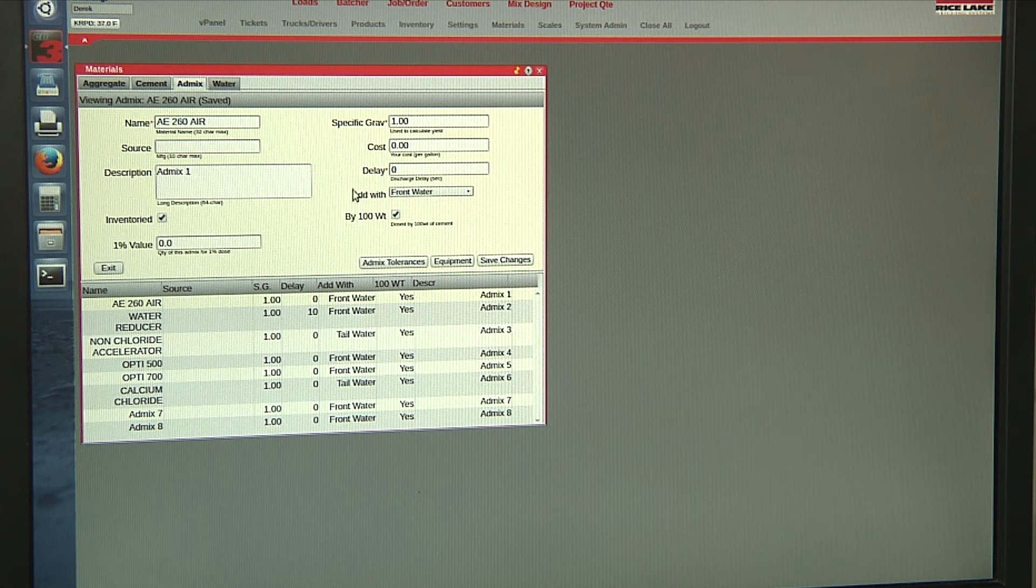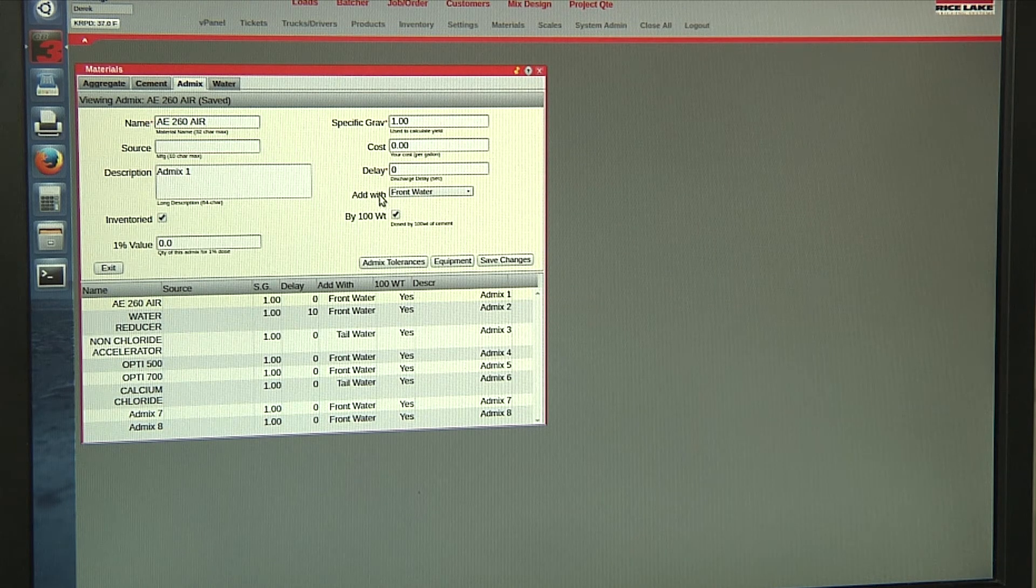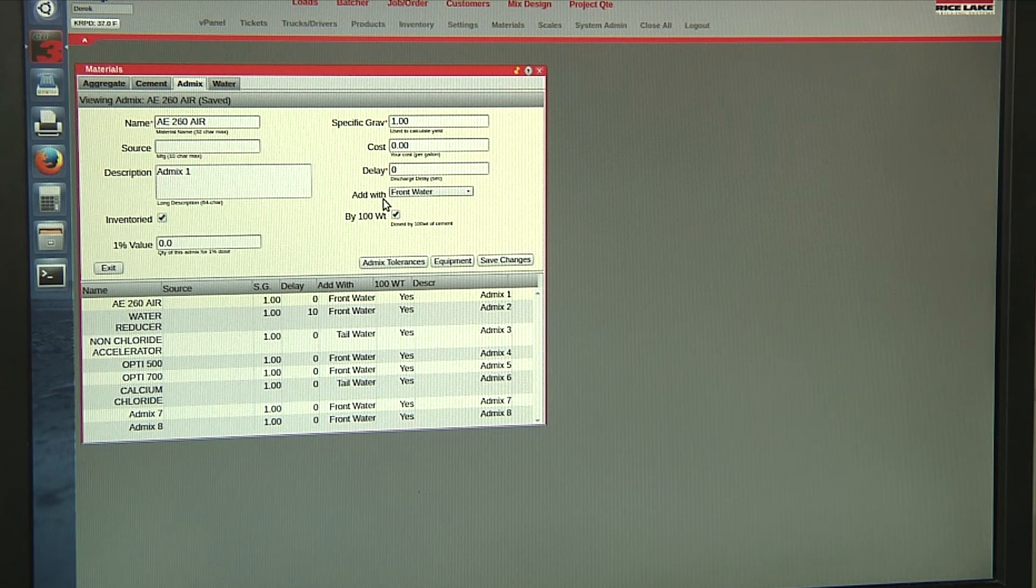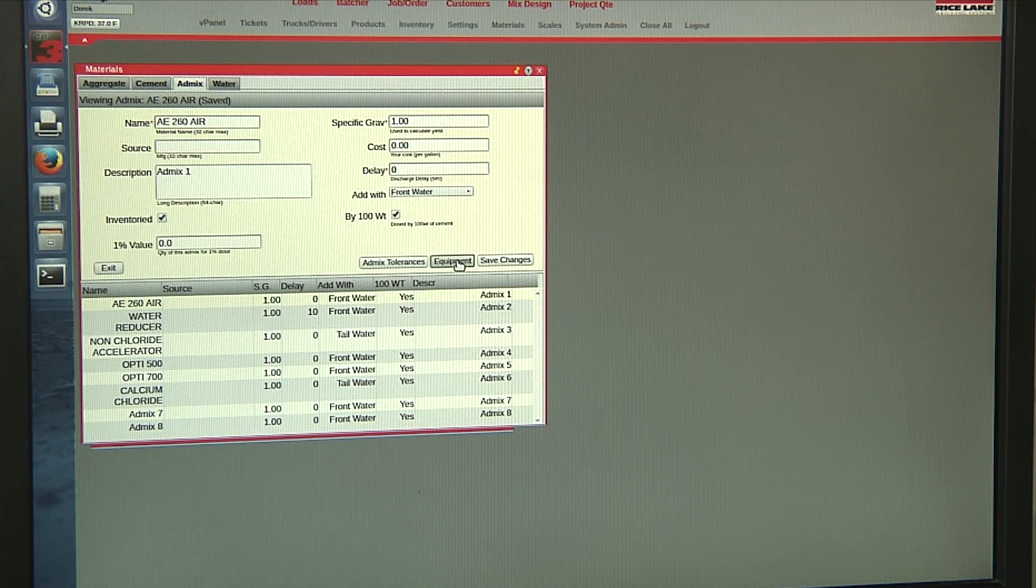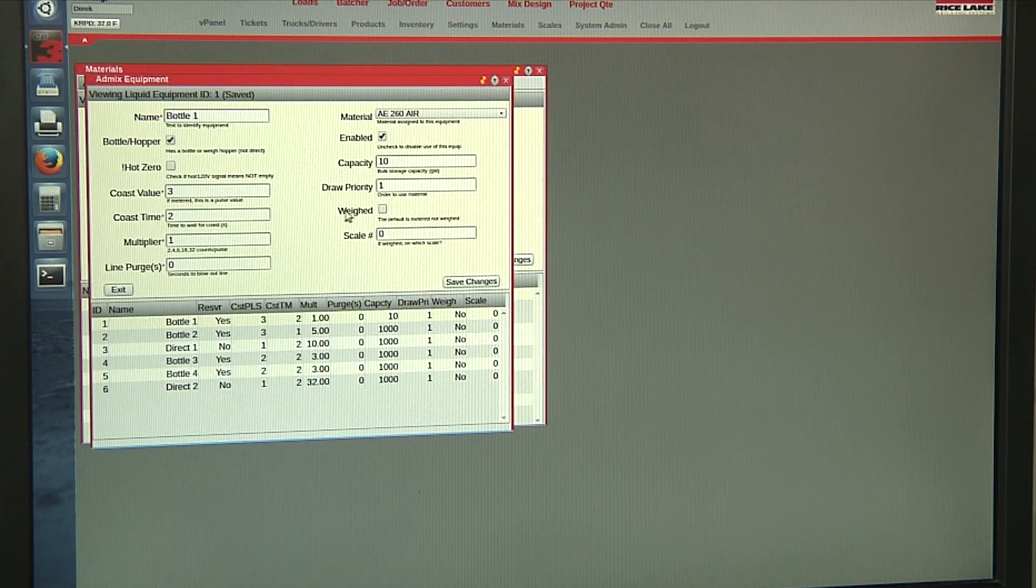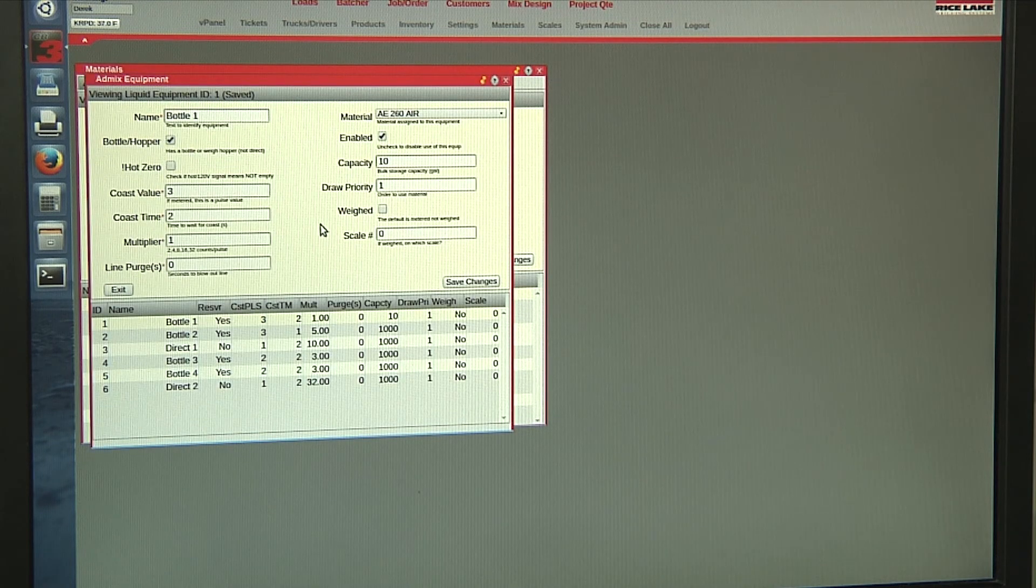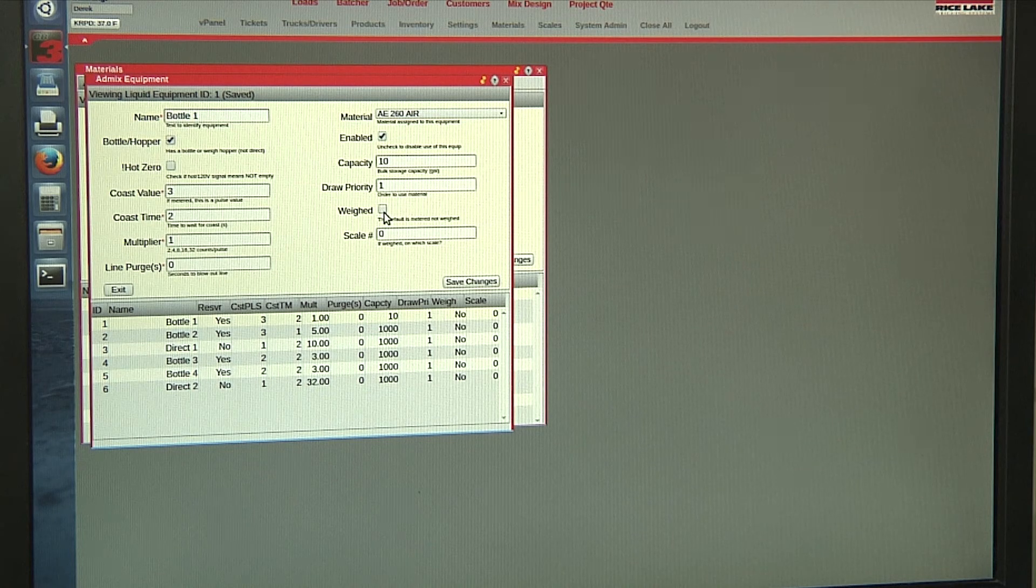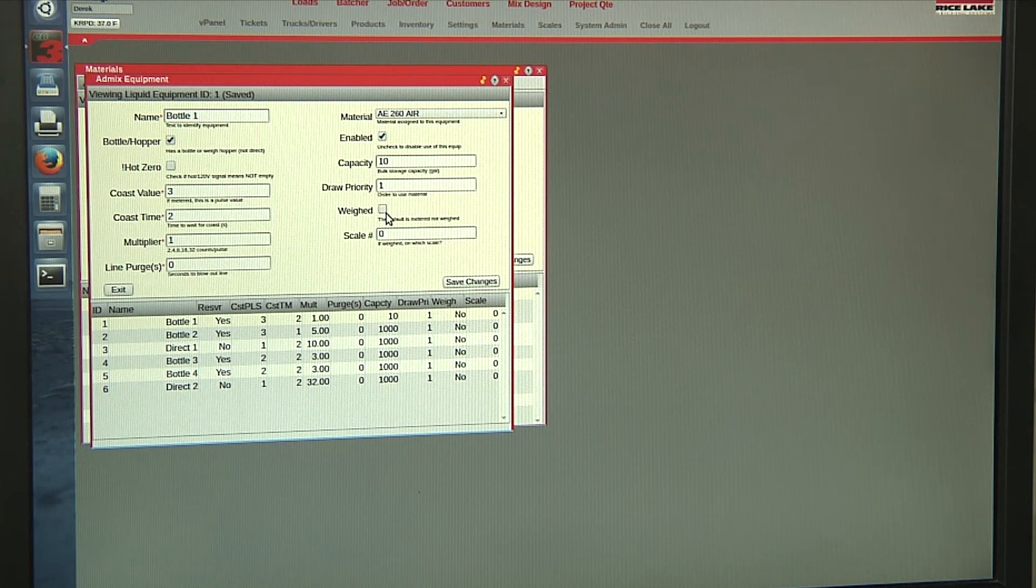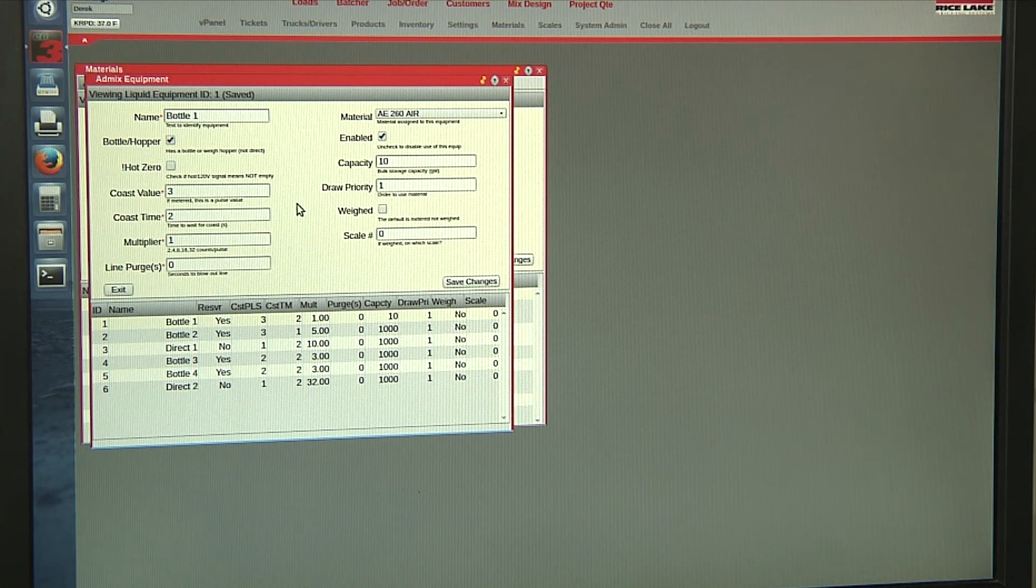For admix, we have our admix add width options. And then for our equipment, for cement, we can have an optional weighed admix.